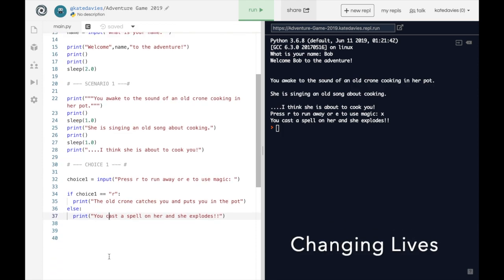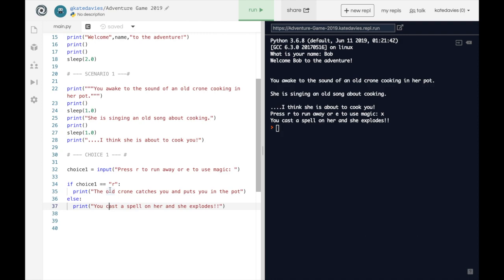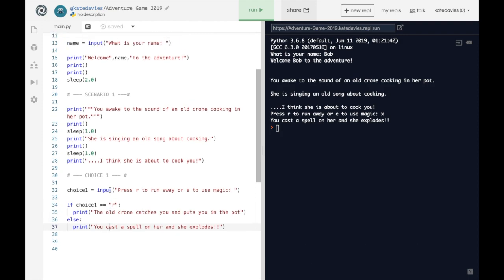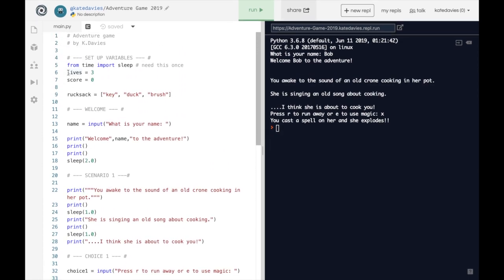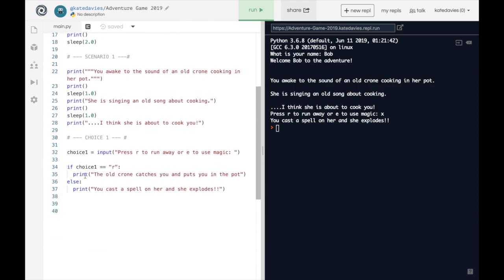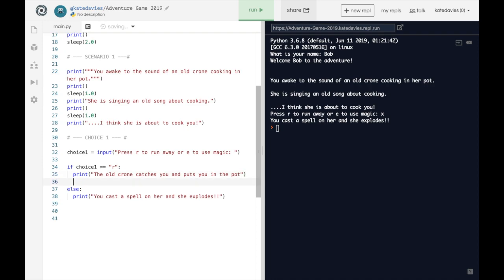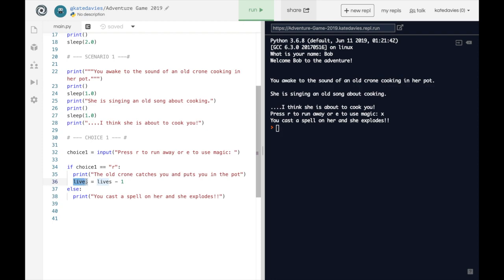To change the number of lives to begin with, we need to manipulate what is in this variable here. So we begin with three lives and we need to take away a life down here when the old crone catches us. So in the line below, still indented, we're going to say lives equals lives minus one. This means the new number of lives is the old number of lives minus one. I'm going to leave a comment there saying lose a life.